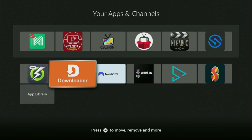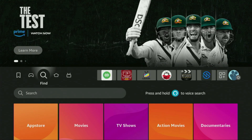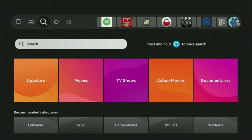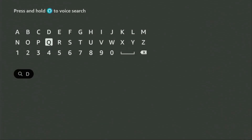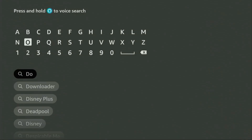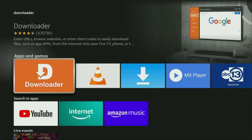First of all, you'll have to get an app called Downloader. You can actually get it totally for free from your official Amazon App Store. We just go to search on your device and start typing Downloader in the search bar. And as you can see, Downloader has already popped out for us at the bottom. So that's the app which you need to get to your device.